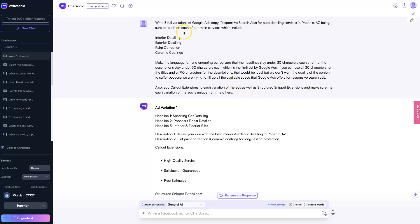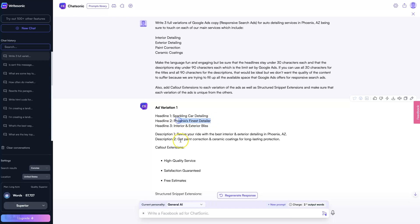But I basically just say: write three full variations of Google Ads copy for auto detailing services in Phoenix, Arizona, being sure to touch on each of our main services, which include interior detailing, exterior detailing, paint correction, and ceramic coatings. And then it's going to make sure to talk about that. As you can see, it's like 'interior and exterior bliss,' 'Phoenix's finest detailer,' 'revive your ride with the best interior and exterior detailing in Phoenix,' 'get paint correction and ceramic coatings for long-lasting protection.'